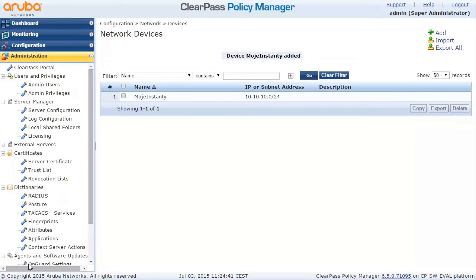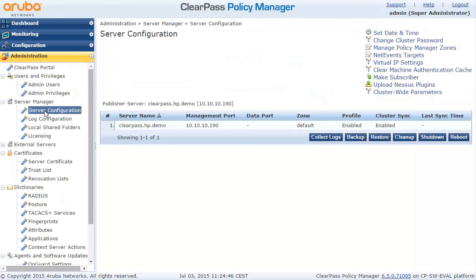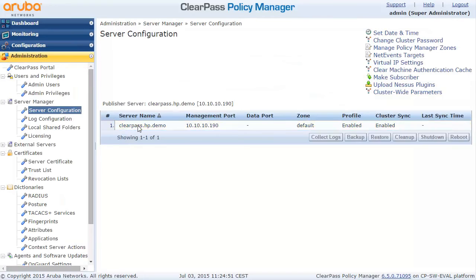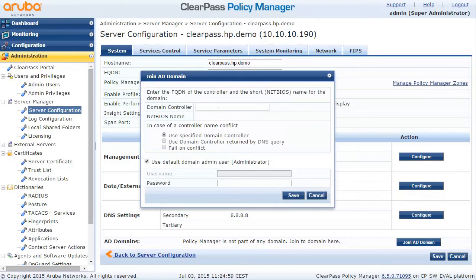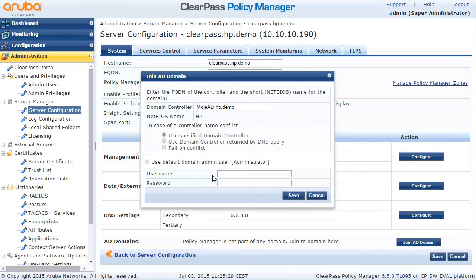The last thing we want to do is use PEAP MSCHAPv2. For this, we need our ClearPass server to join the Active Directory domain. If you use certificates you don't have to do this, but if you use MSCHAPv2 it is really important — it will not work otherwise. You can very simply join the ClearPass server to the domain by going to the server section, selecting Join Domain, and specifying a username, password, and other details. The ClearPass will then become a member of the domain.